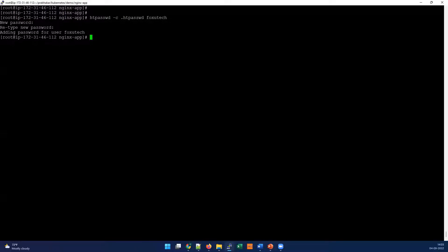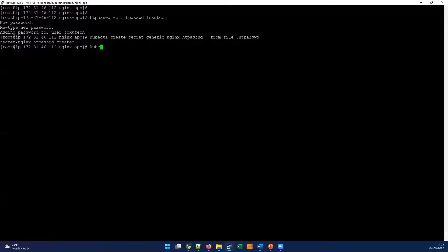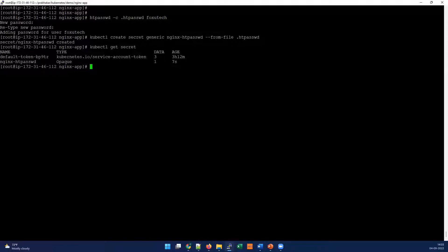Now we need to create a Kubernetes secret from this file. I'm using the kubectl command: kubectl create secret generic, naming it nginx-htpasswd, and referencing the file with --from-file=htpasswd. The secret has been created. Let's quickly take a look at it with kubectl get secret. As a best practice, once the file is added to the Kubernetes secret, you should delete it from your local machine.